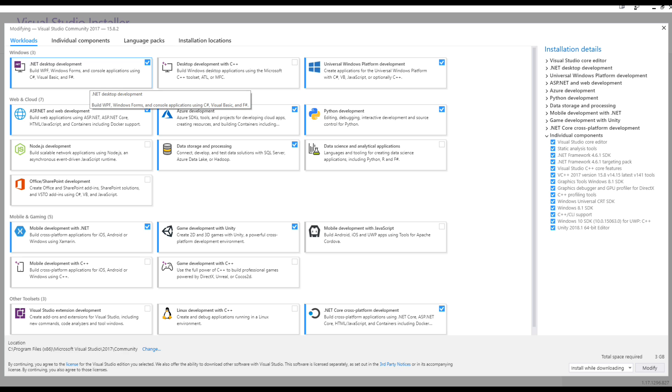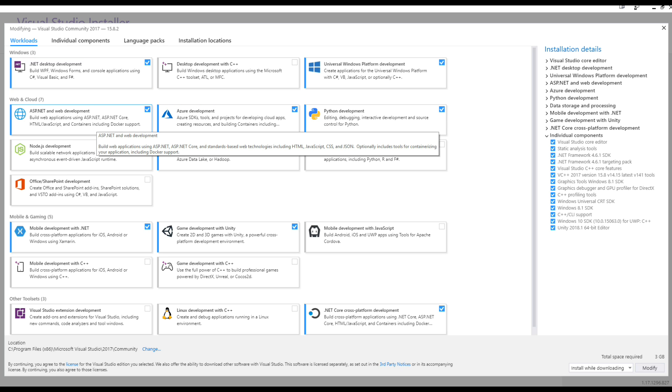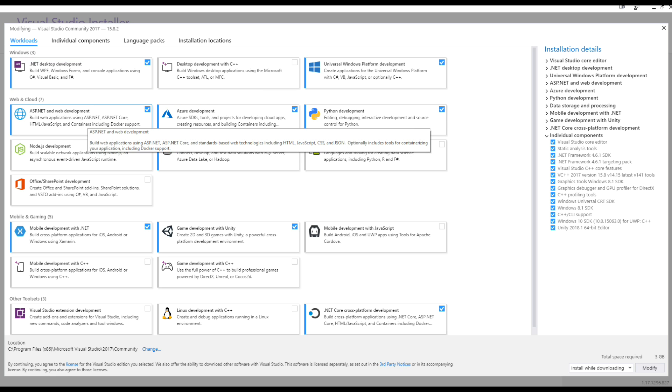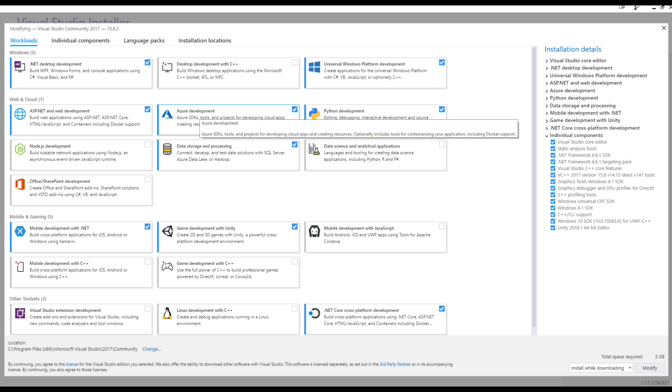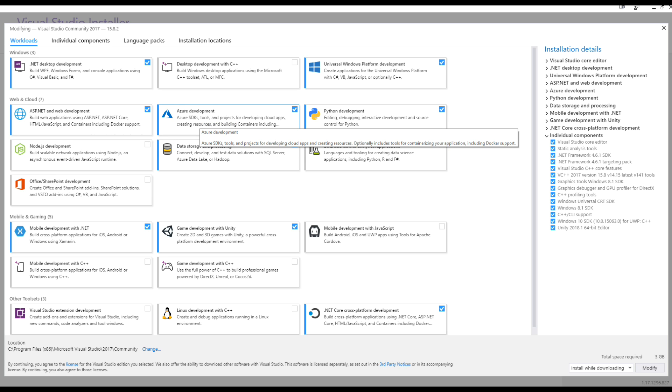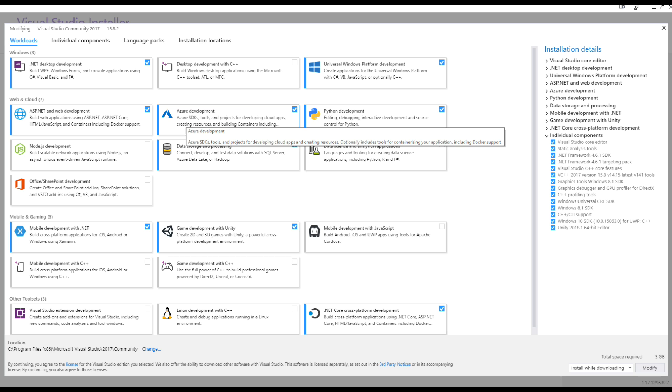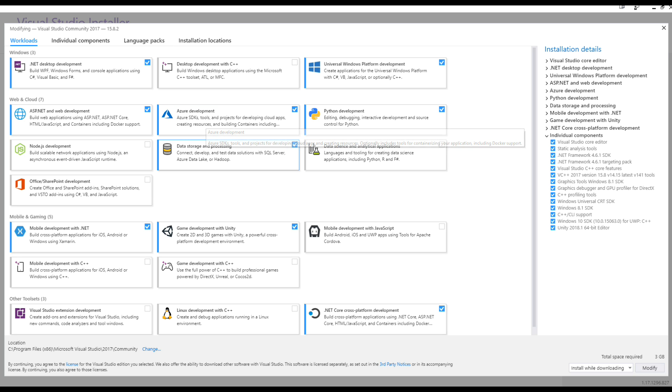Just go with .NET desktop development anyways. ASP.NET web development, definitely need this one. Azure development, definitely need this one as well. This will actually include, as you can see, the Azure SDK as well as other developer tools. And I think that's all you need.